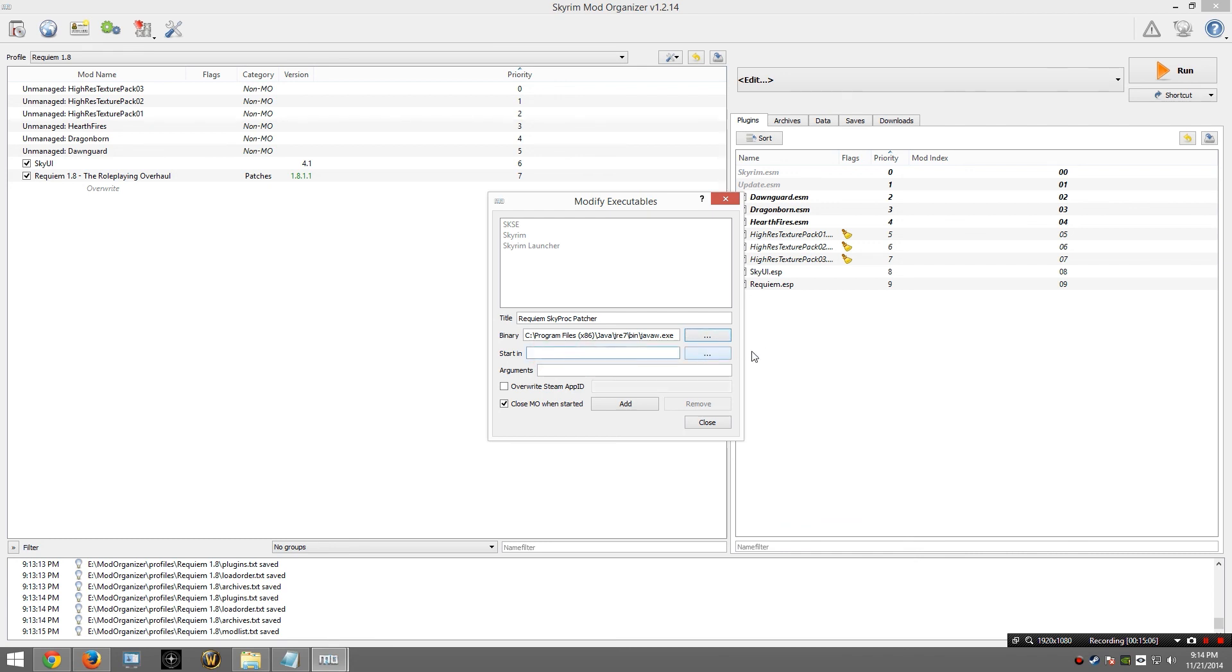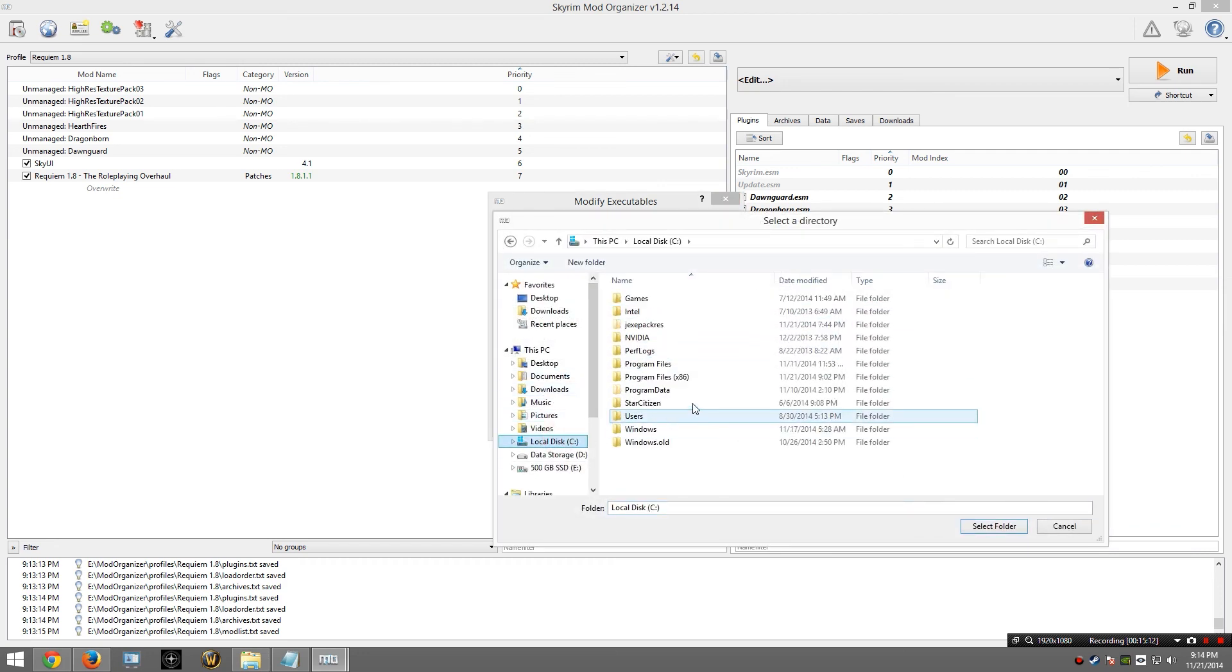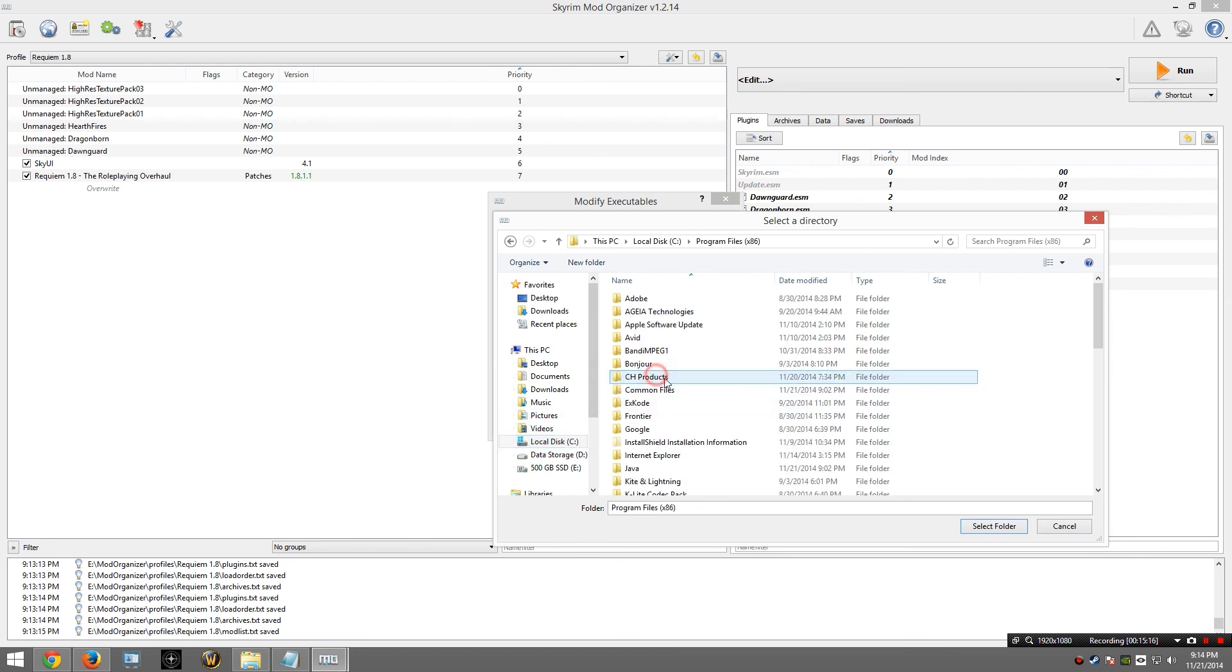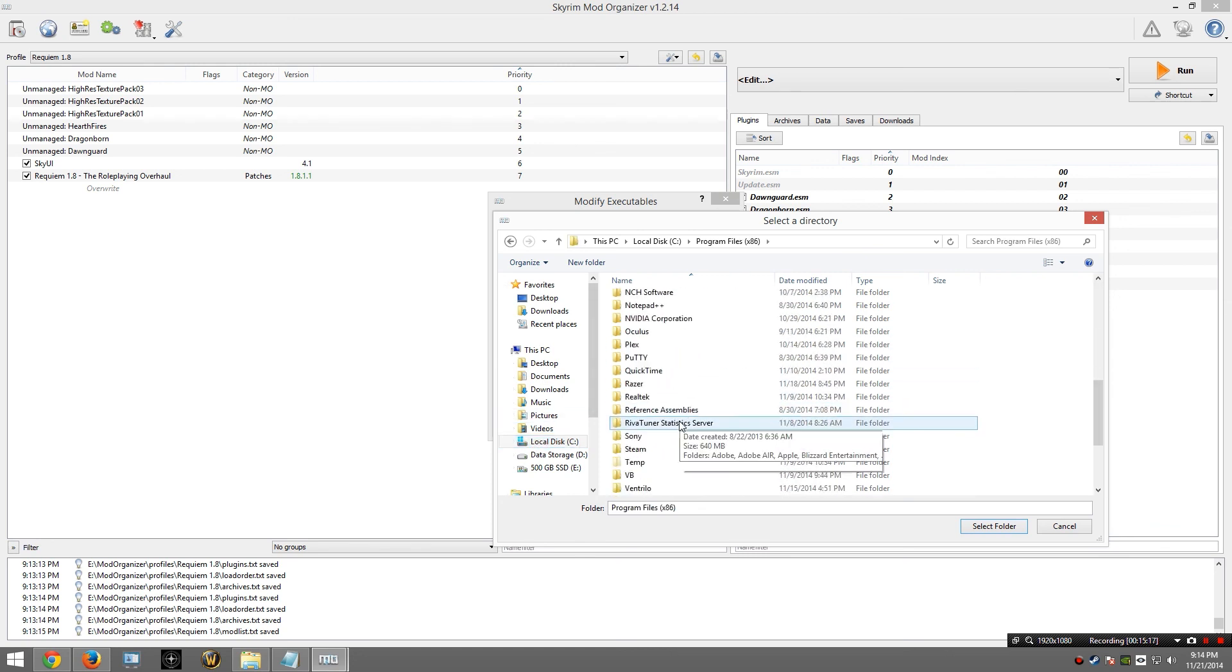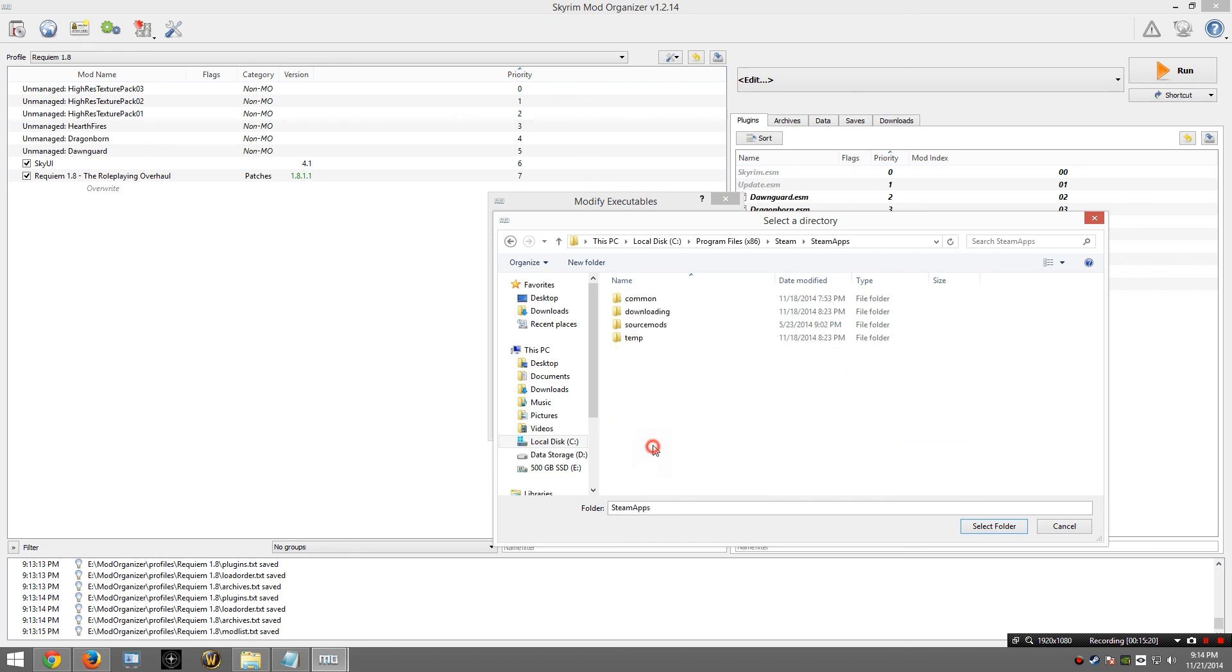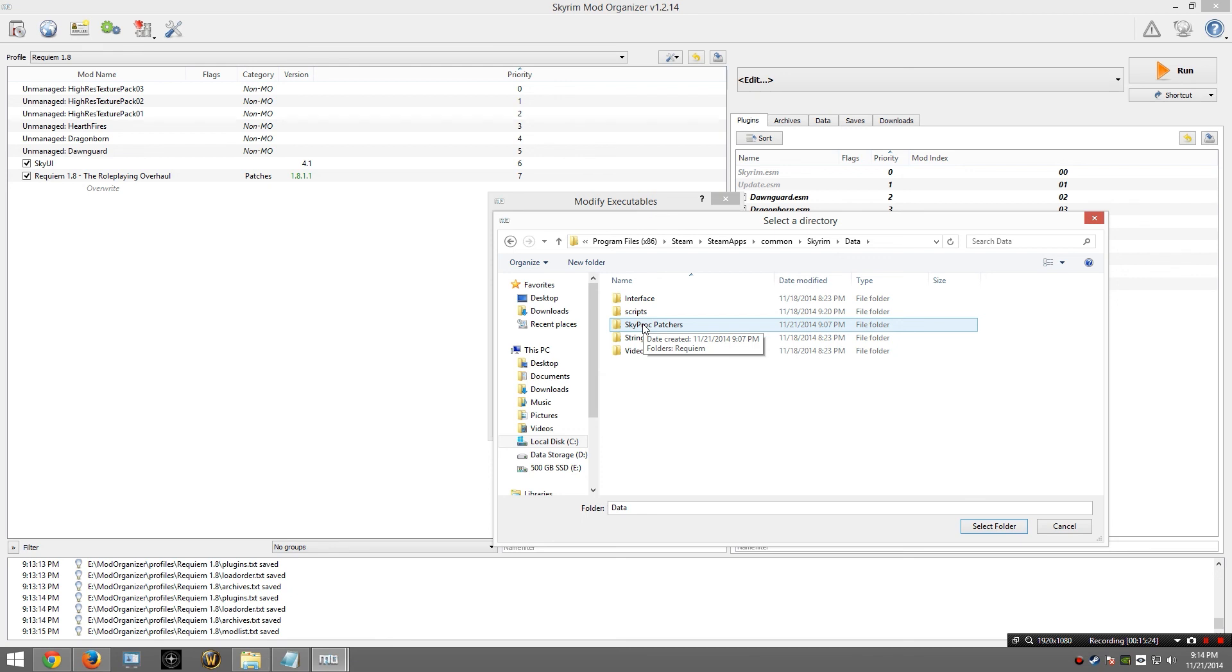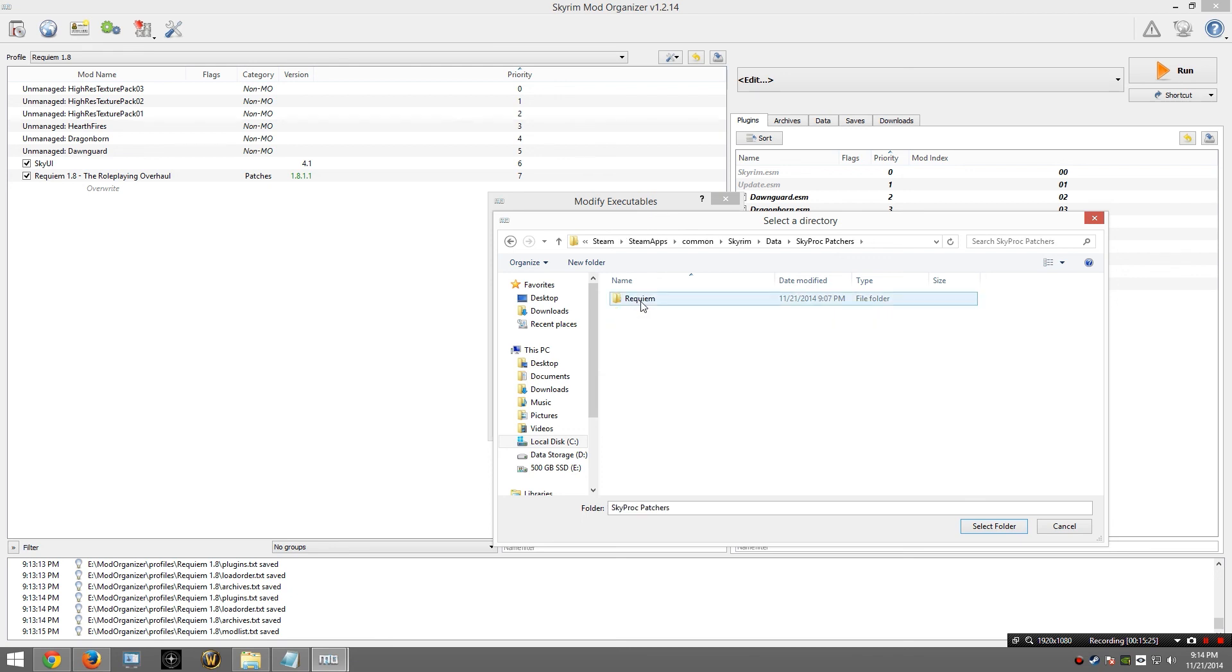And for start in, I am going to choose the folder that I created earlier, which is located in my Skyrim data folder. So C, Program Files, Steam, Steam Apps, Common, Skyrim, Data, SkyProc Patchers, and Requiem.